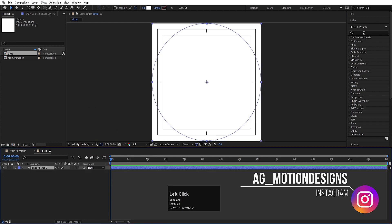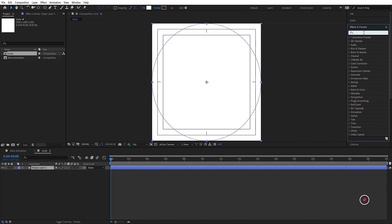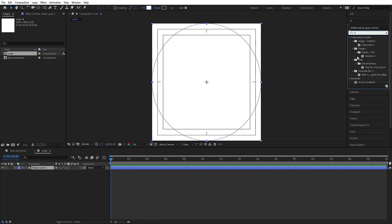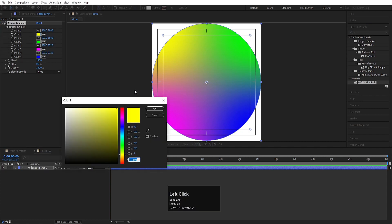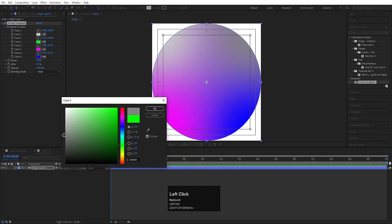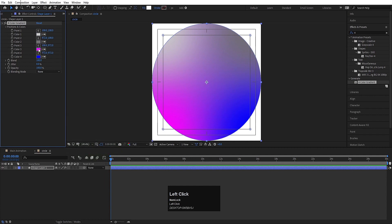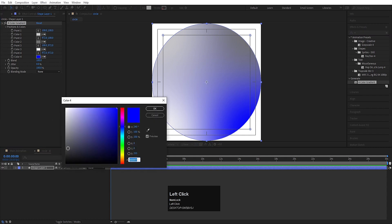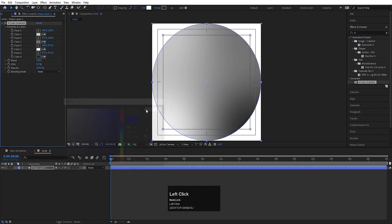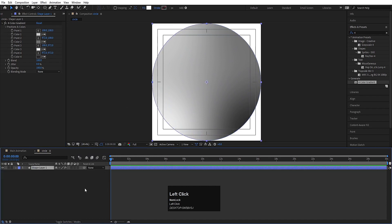Now I'll go to the Effect and Presets panel and I'll apply the 4 Color Gradient effect on it. Just simply type '4' over here so you will get this kind of effect. Simply double click on it — as we can see we are getting this effect over here. Now we have different kinds of colors but we will stick with the white shades of colors. So I'll choose somewhere around like this, then instead of green I'll choose this color, and I'll adjust the other colors too.